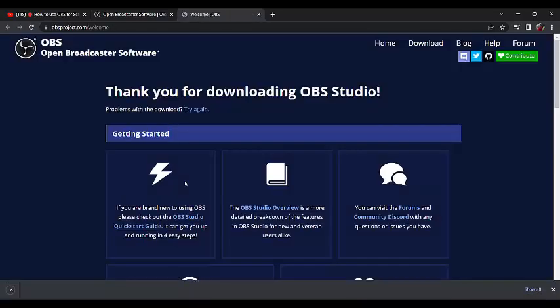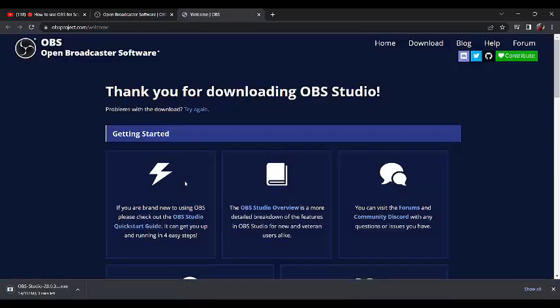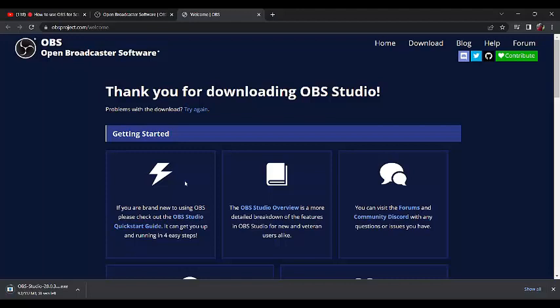The beauty of OBS is that it is a free software, an open source. You don't pay for it, and it records video very well. Now let's wait for it to download. Let's download first so I can continue from there.